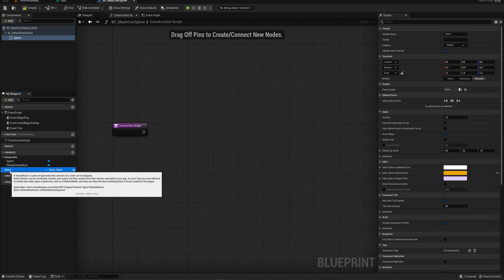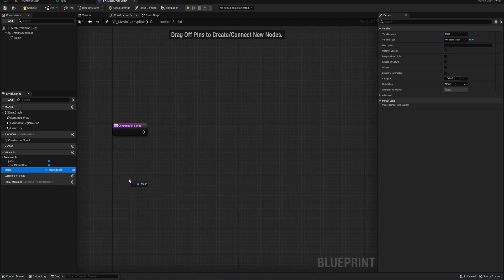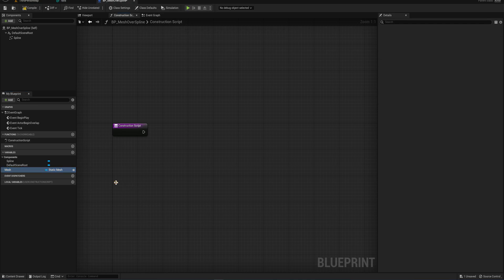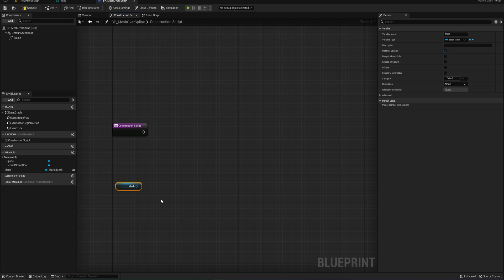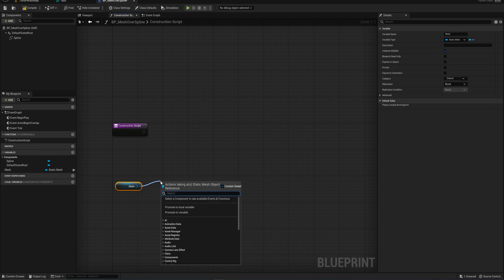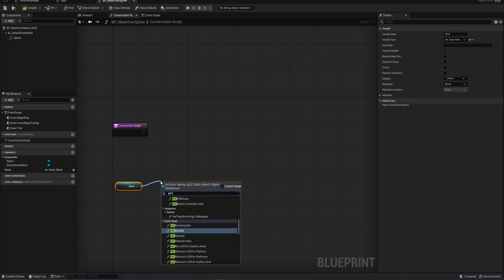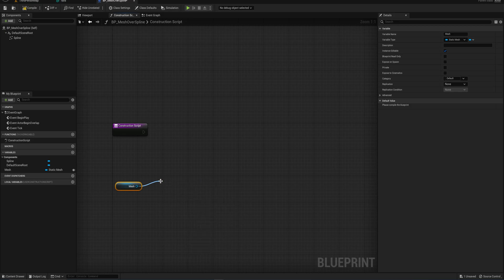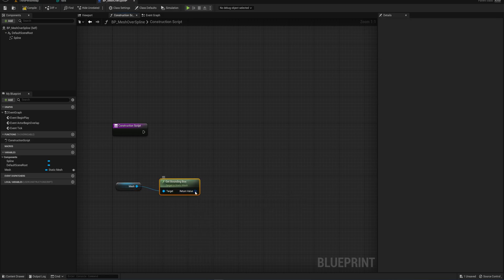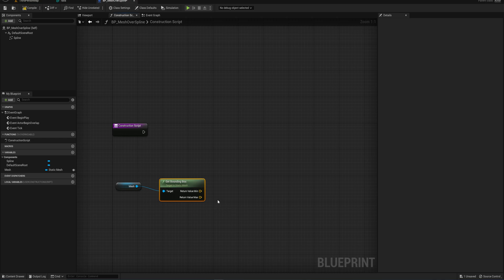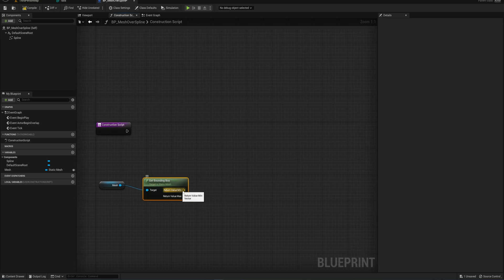So first things first, we need this mesh, which we can just drag in, hold the control to get a reference, and we need the exact dimensions of it. This way our system will automatically work perfectly with every single mesh that you could put into this. So what we'll do is dragging off this, we get bounding box, and if we split that structure pin, we get a minimum value and a maximum value.